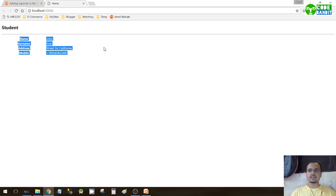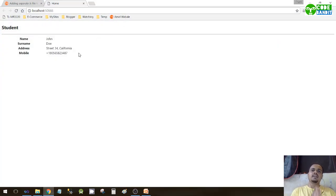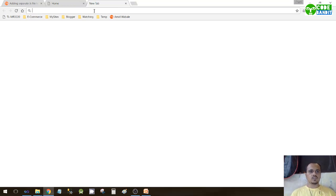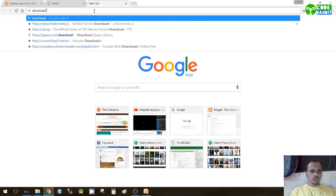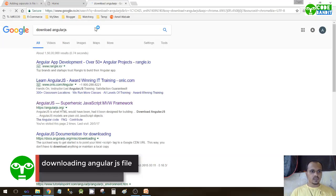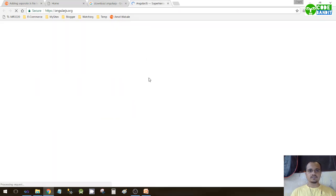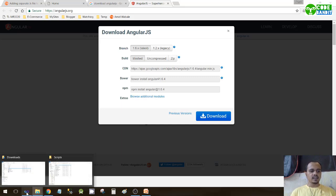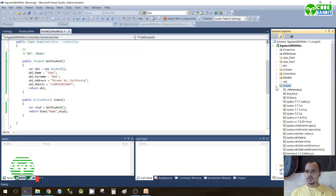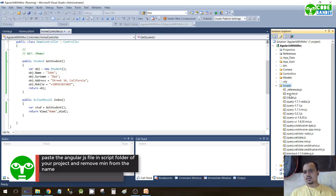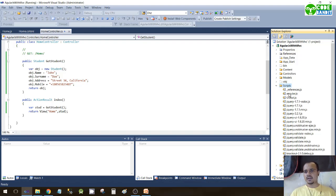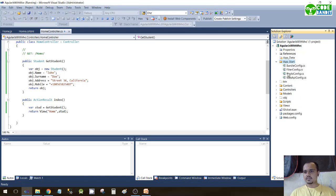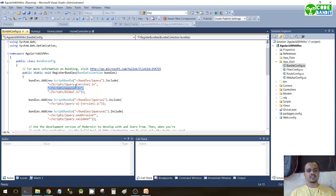Now let's move towards Angular and render the same view using AngularJS, integrating it with MVC ASP.NET. In Google, search for 'download AngularJS' and you'll get the first link at angularjs.org. Click Download AngularJS, and you'll get a pop-up — click Download. Keep the file, then open it and paste it into your scripts folder. Rename it to angular.js. Then go to App_Start BundleConfig and include the AngularJS file just below jQuery.